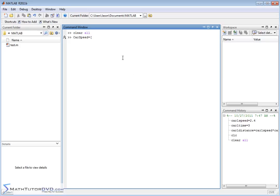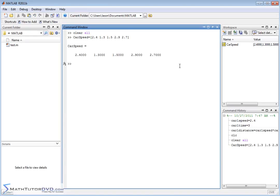I'm going to open up a vector and say the first car was 2.4 meters per second, the next one was 1.3, then 1.5, then 2.9, then 2.7. Now I have five speeds for the five different cars assigned to a vector. The first number corresponds to car one, then car two, then car three, four, and five. Then I can define another vector called carTime.